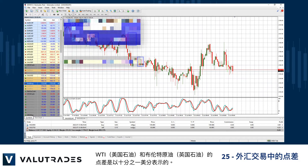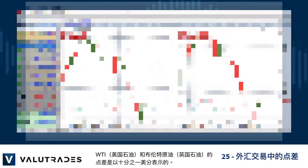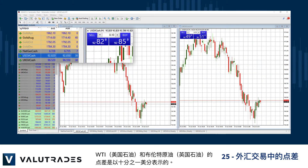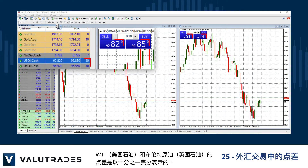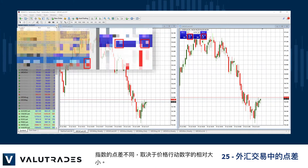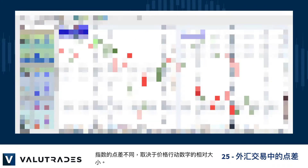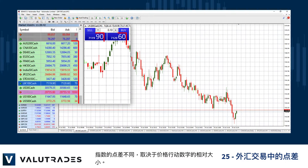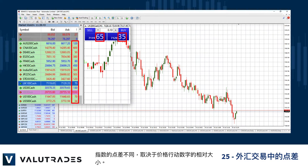The spread on WTI US oil and Brent crude UK oil is expressed in tenths of a cent. The spreads on indices vary depending on the relative size of the price action figure.